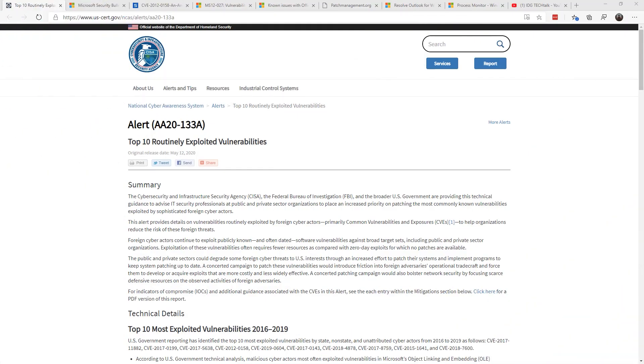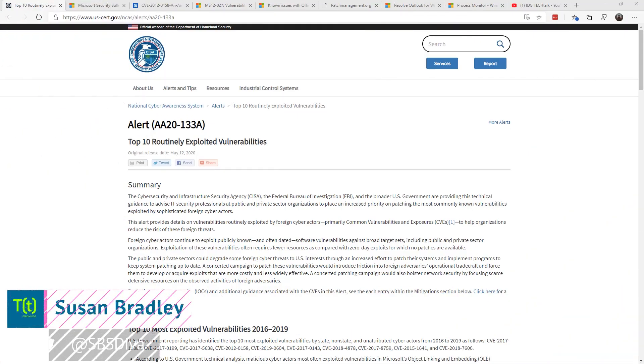This is Susan Bradley for CSO Online. Today I'm going to talk about the top routinely exploited vulnerabilities.